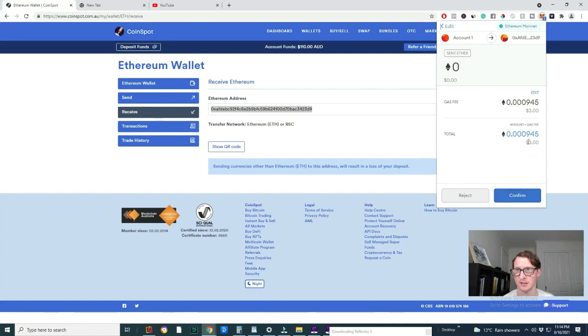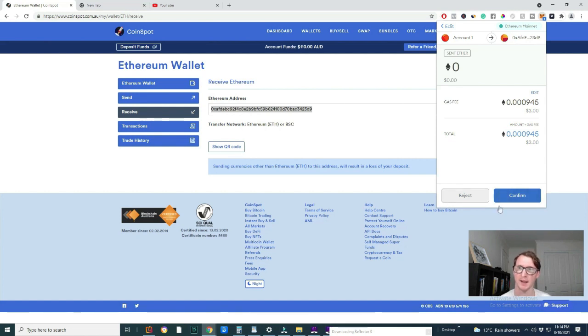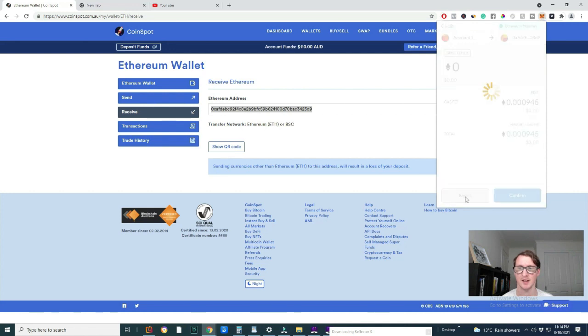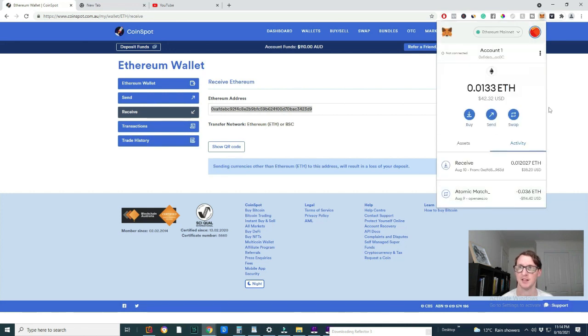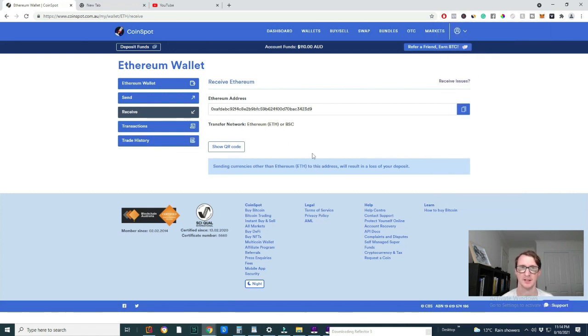And the gas fee would be $3. So that's your fee to send that amount. So I'm not going to send it back. But that's how you do it. You would send it just like that and that's how really simple and easy it is.